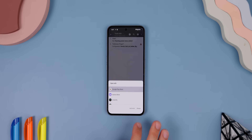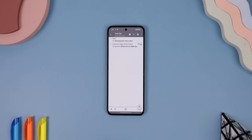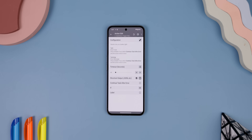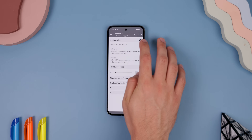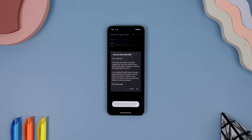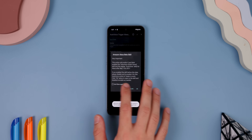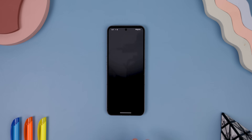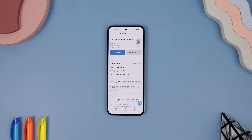Go back to the Tasker app, select AutoVoice Trigger Alexa Routine, and tap on the pencil icon. It'll then ask you to enable an AutoVoice Smart Home skill within the Amazon Echo app, so make sure you do that. I already did it prior to this, so that's why it's not giving me the option to install it.